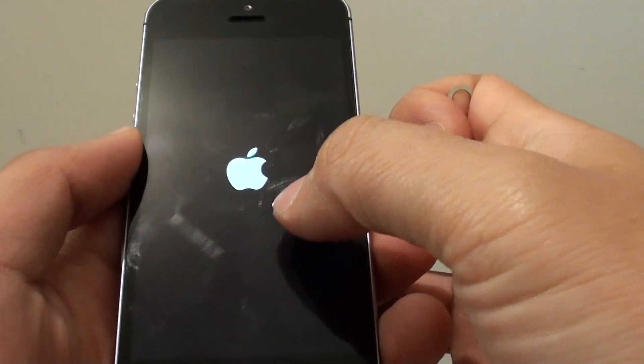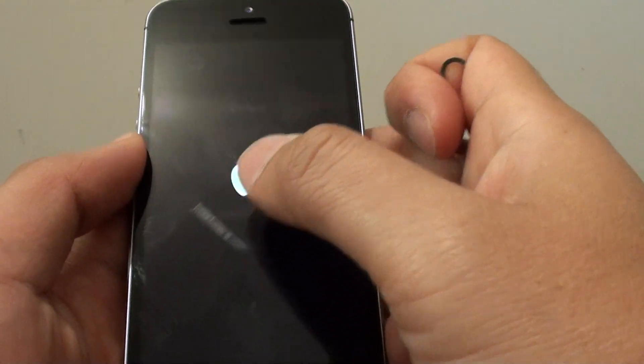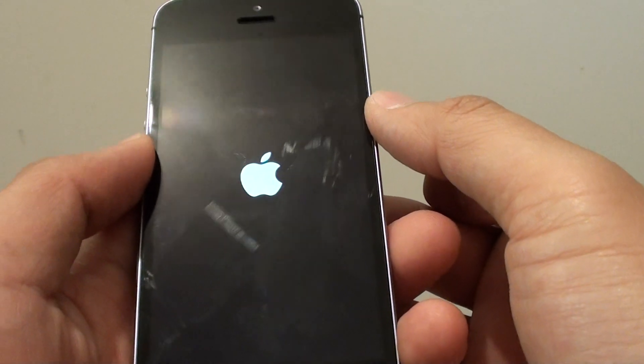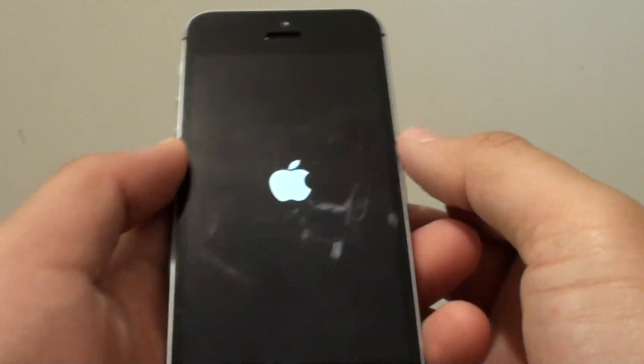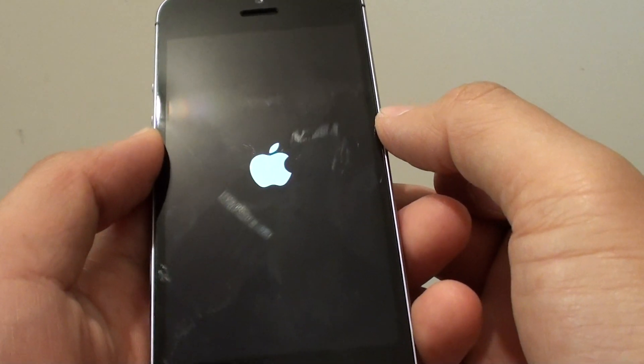So you can see there's a period of black screen so just have to be patient and wait for the phone to boot up.